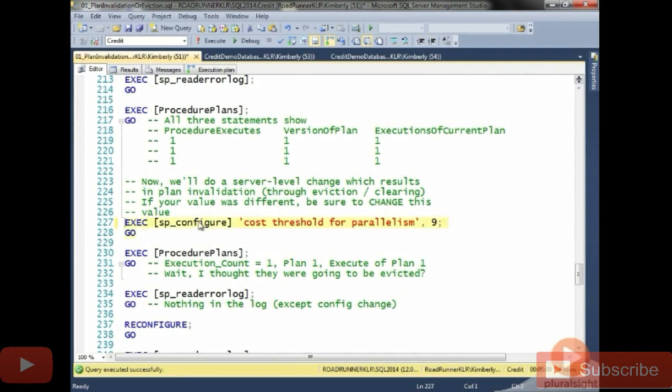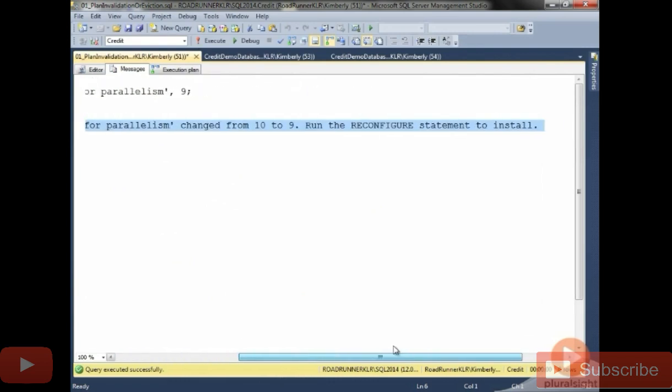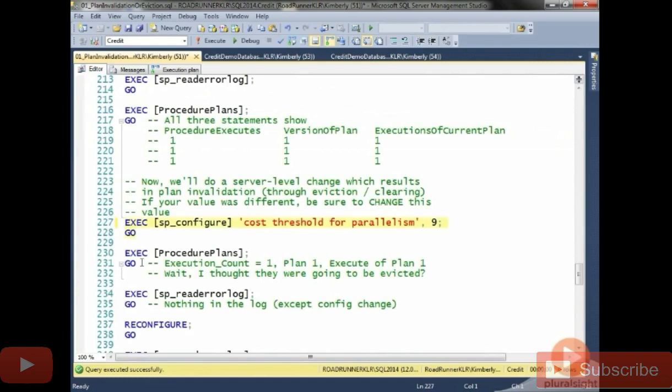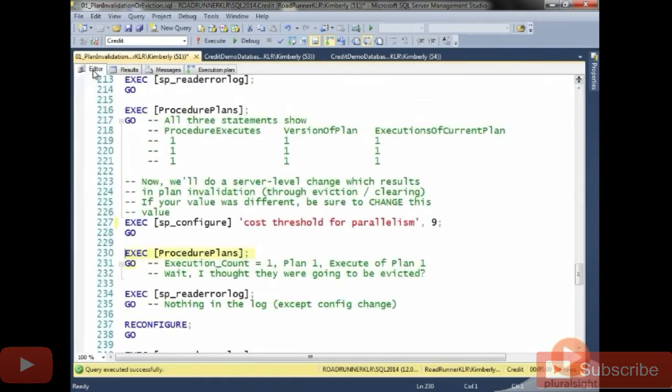So I'm going to do an SP configure cost threshold for parallelism. And you can see it tells me here, it was changed. It says run reconfigure to install. Let's just see what the state of our plans are right now. And notice that that plan for get charges is still in the cache.